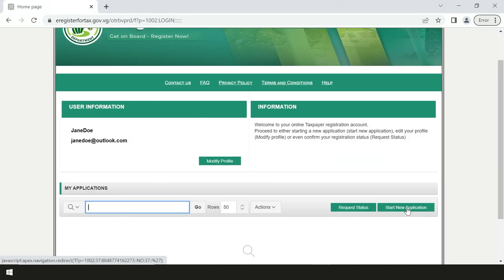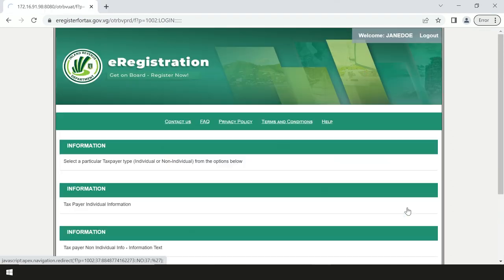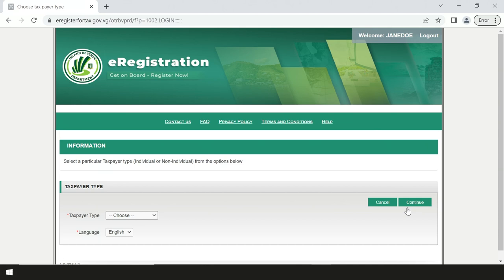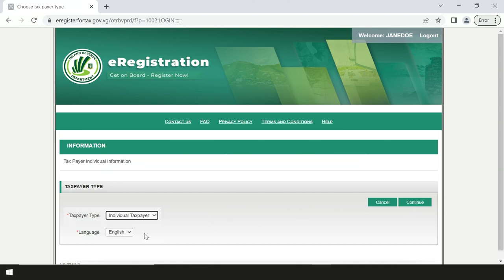On your profile, proceed to start new application. Select individual from the drop-down menu and click continue.